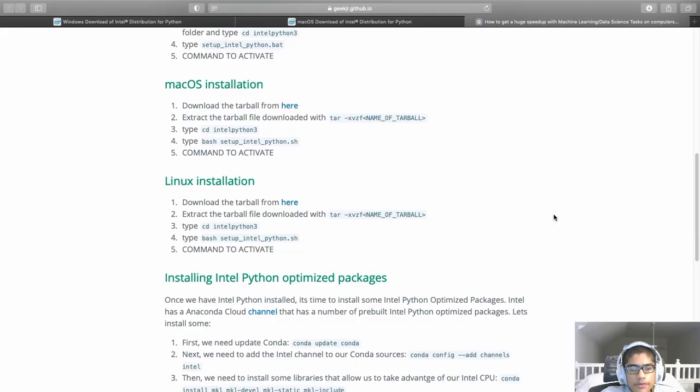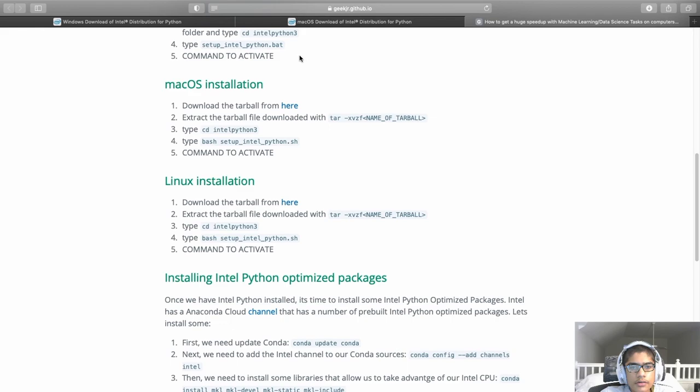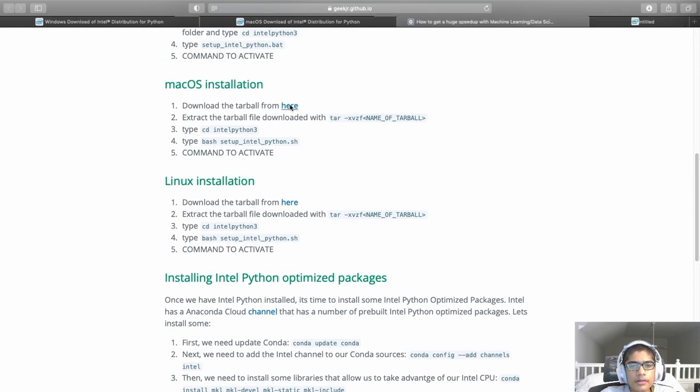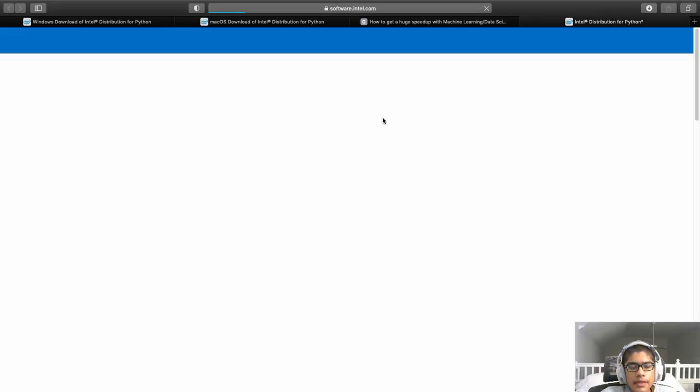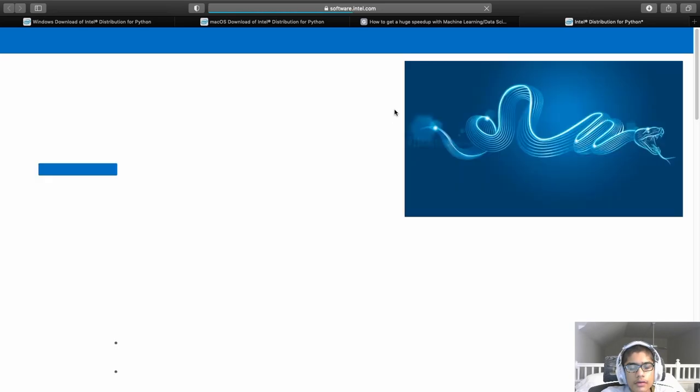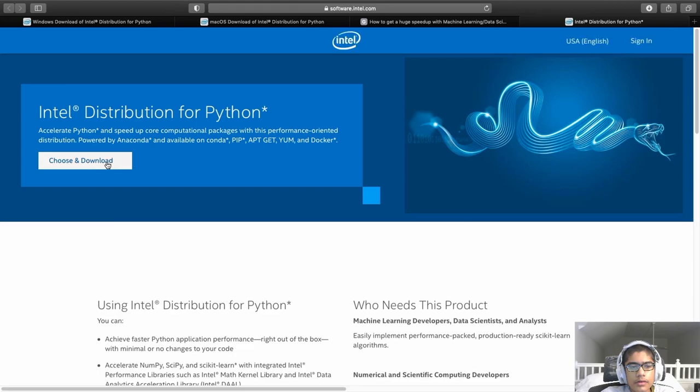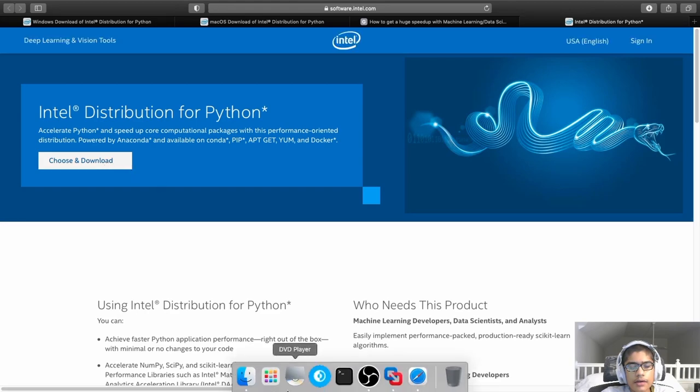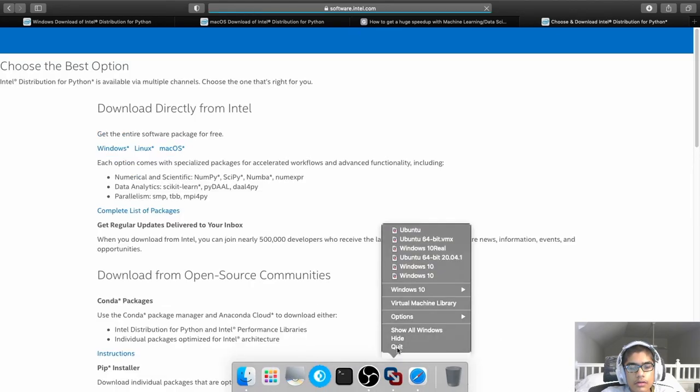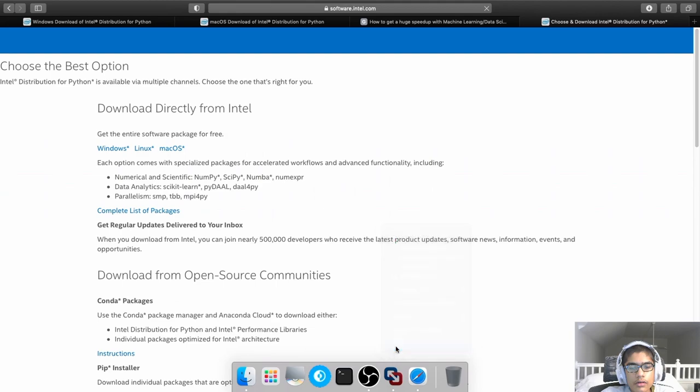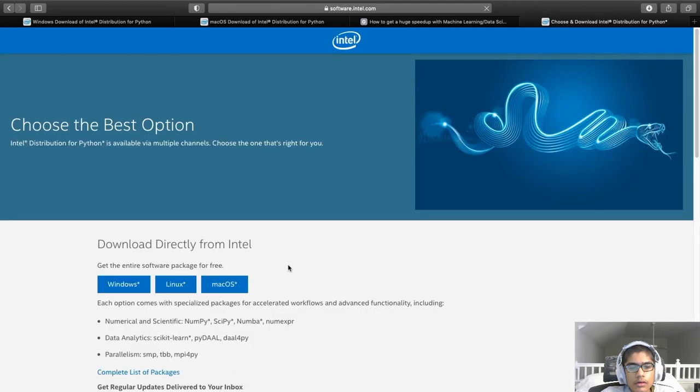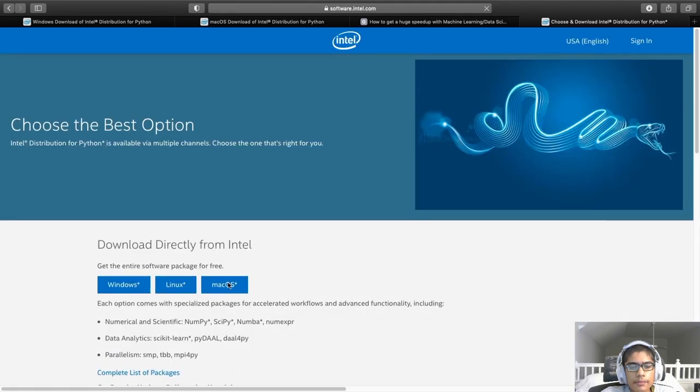Alright, so first off, the installation on macOS. So, the first step you need to do is go to the text-based version of this tutorial, which will be linked in the description, and download the tarball. And there will be a link to take you there.